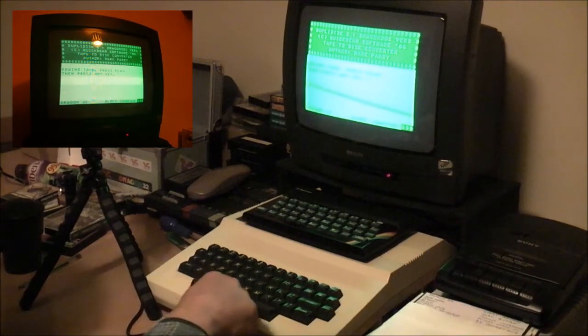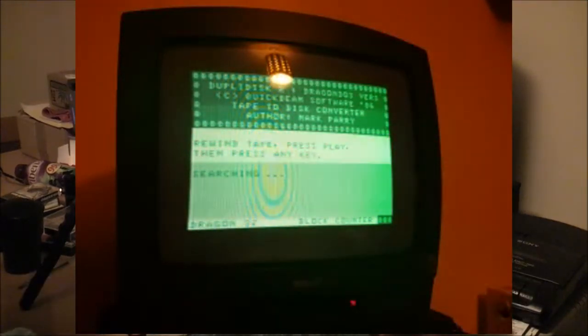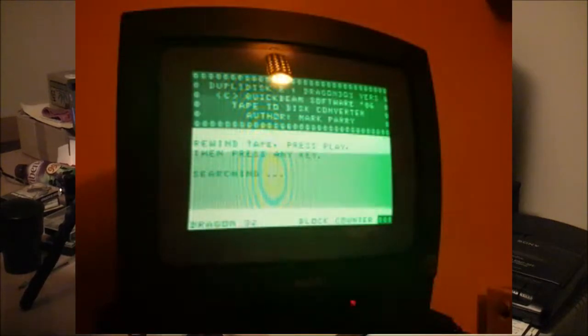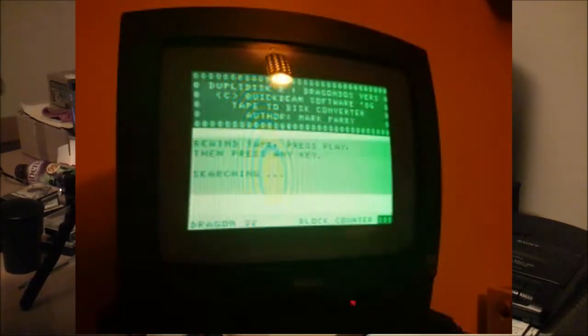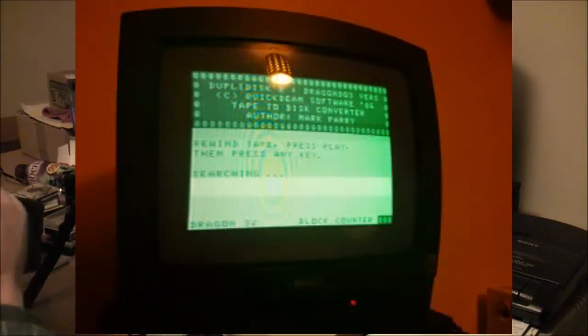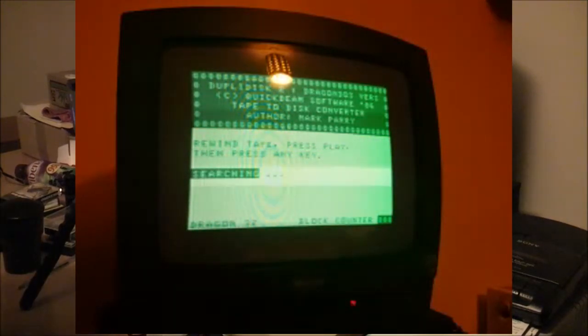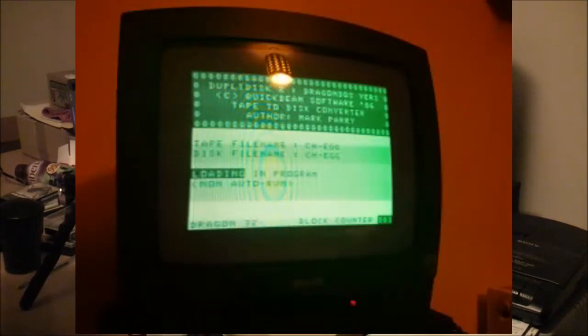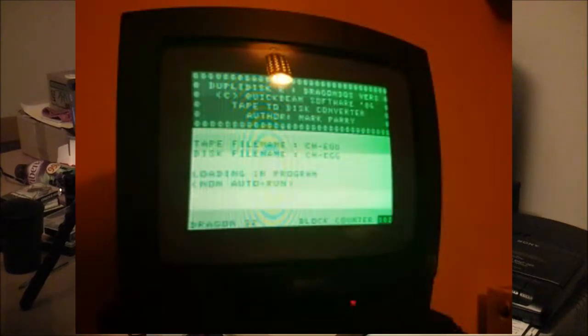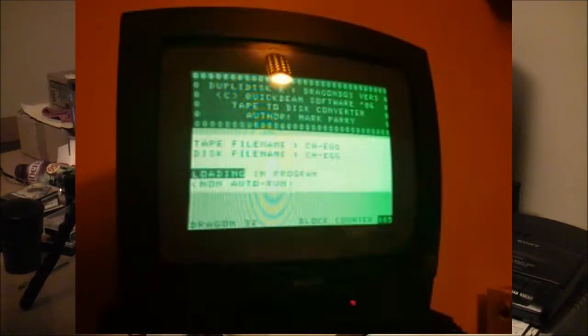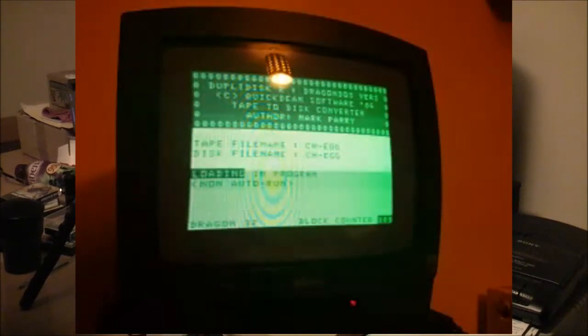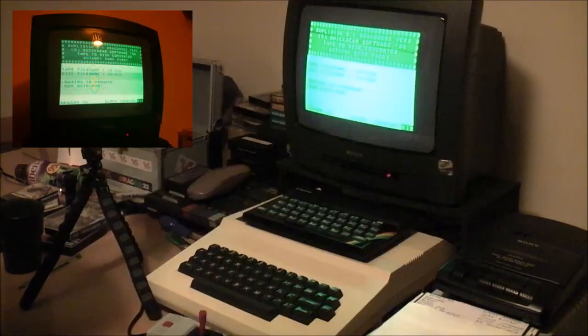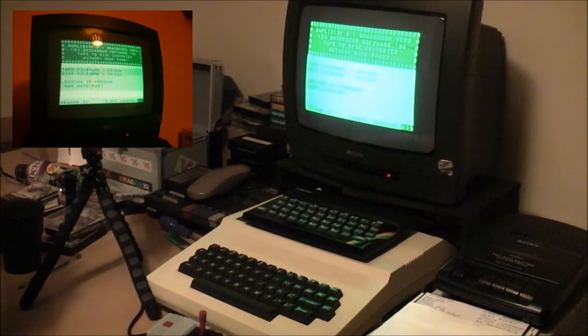So if I press any key, as you can see, it's now searching for the program. If I press play on my cassette, this is Chickie Egg, which is one that I have previously put on the disk, so hopefully it should work again. You can see a tape file name, 'chegg', and the name that it will put on the program when it puts it to disk is the same.